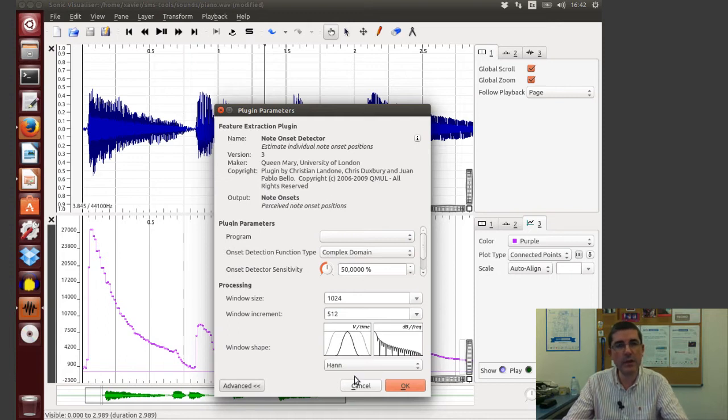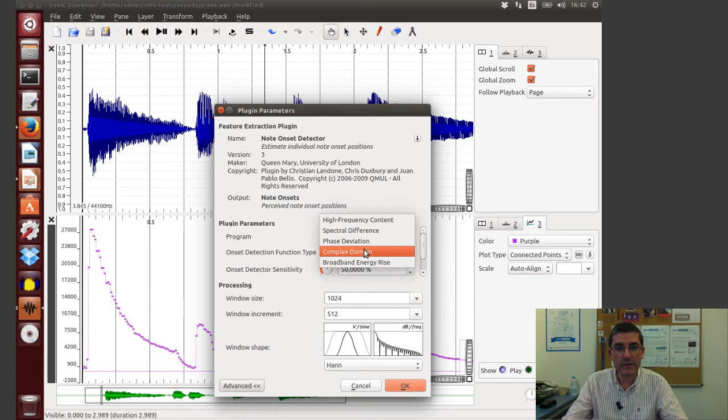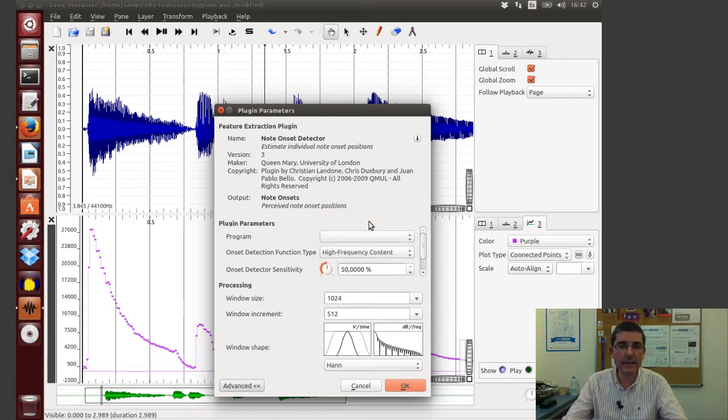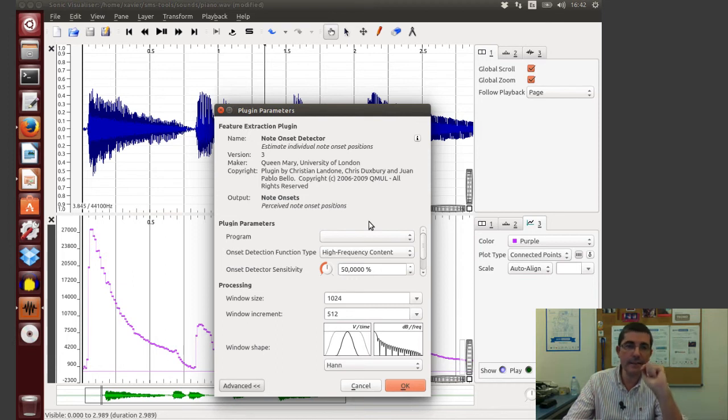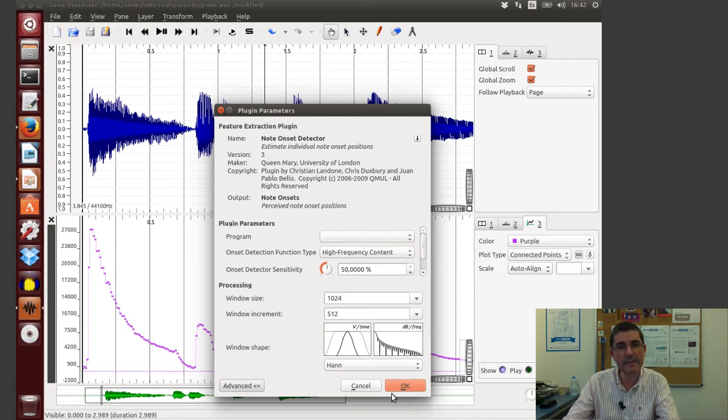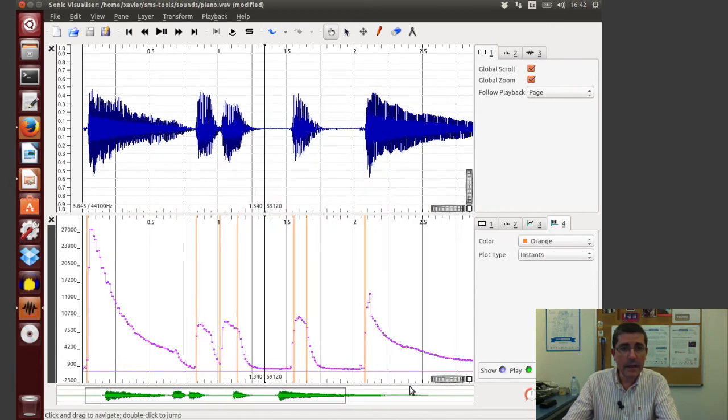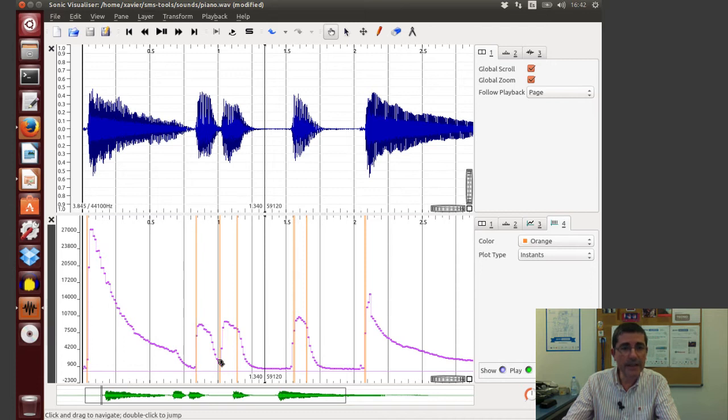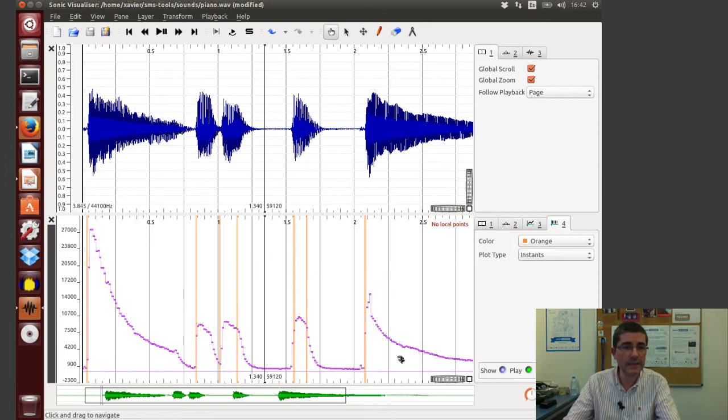So these will use that function, so let's use again the high frequency content, and we will attempt to look at the variation of high frequency content in a way that we can identify where the transitions are. So let's just say okay at this, the default parameters.